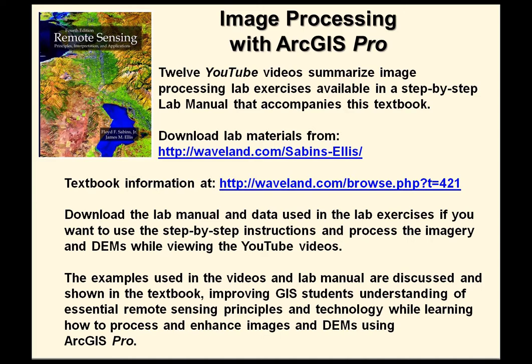Download the lab manuals at the site shown and obtain more textbook information at the second site shown, the publisher's website. Download the lab manual and data used in the lab exercises if you want to use the step-by-step instructions and process the imagery and DEMs while viewing the YouTube videos.